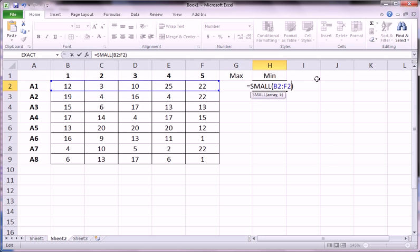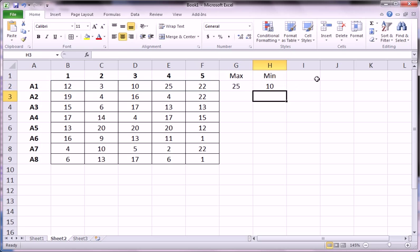So let's just use two just to see that we get ten, which is, in fact, the second smallest number.